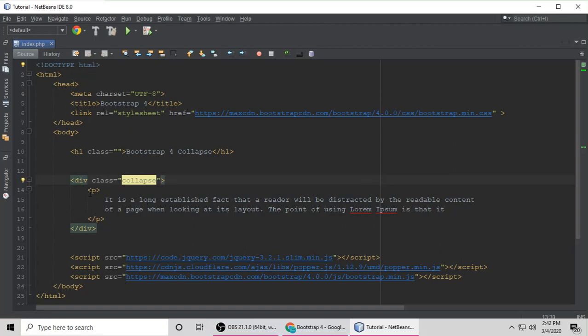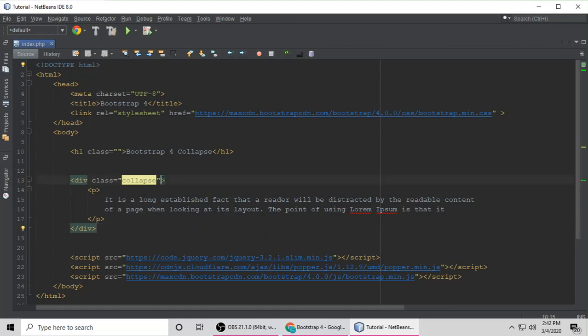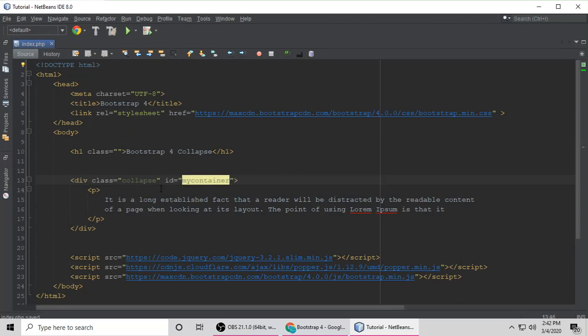With this div, this container, this is the block of code. We have to give an ID to this div. You can give any ID, so my container. You can put anything here.